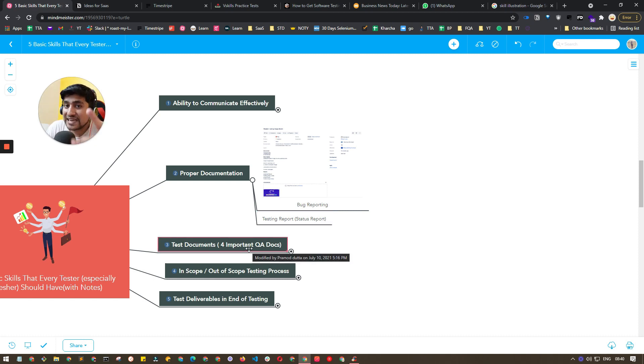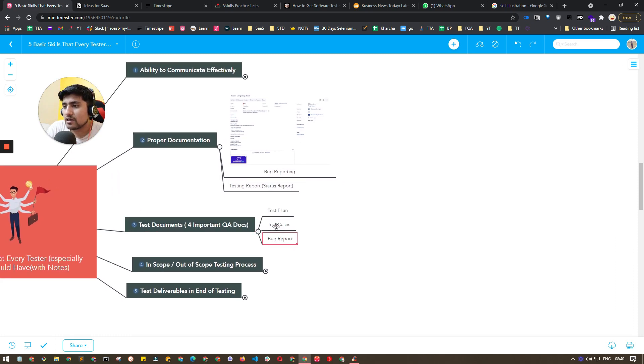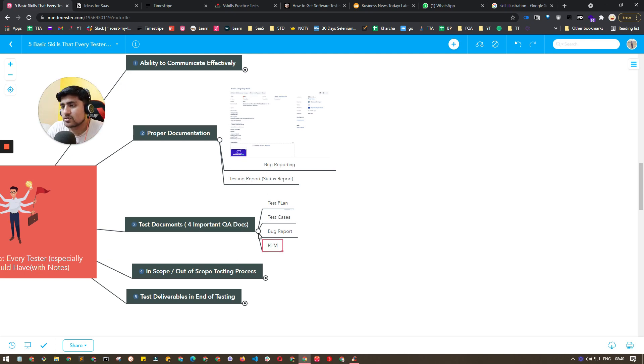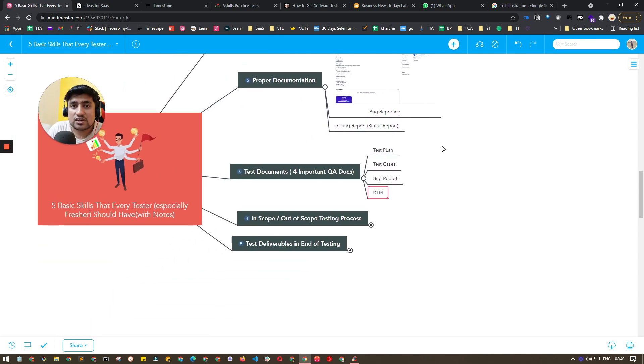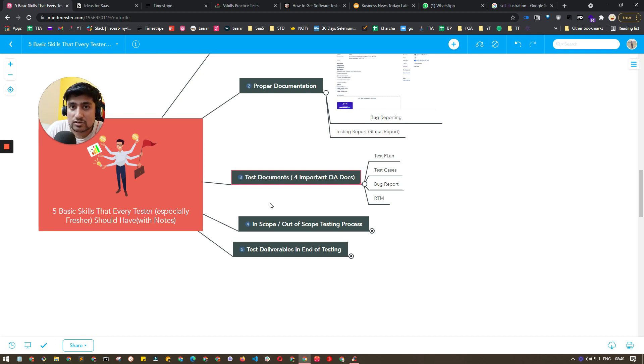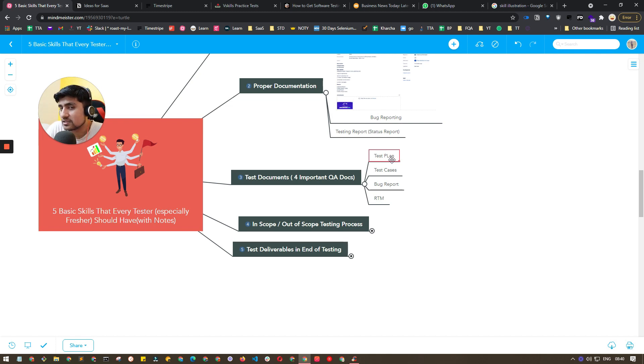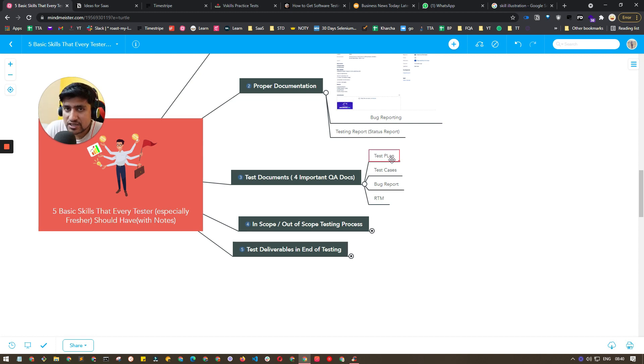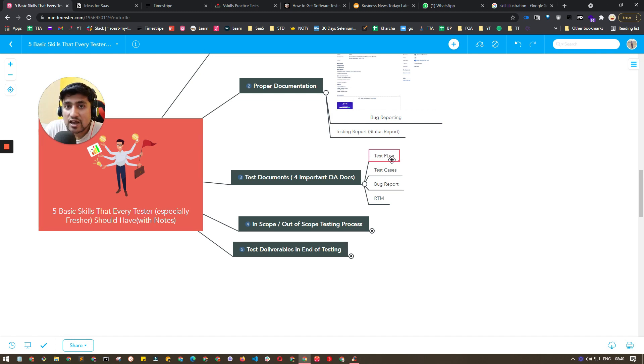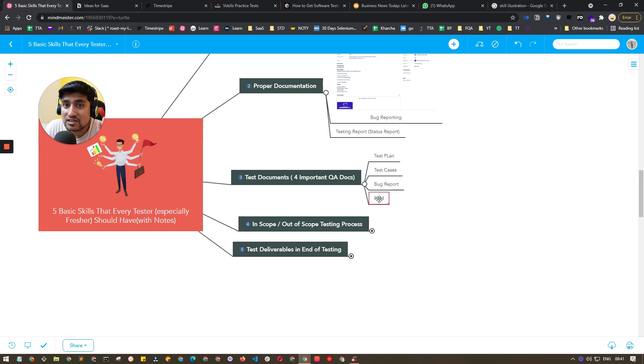Third skill is test documents. There are four important documentation types: test plan, test cases, bug report, and RTM. So these four important documents - creating these documents is actually a skill. You need to know how to create your test plan. I have discussed this in the Testing Academy channel. Make sure you go to YouTube and search for Testing Academy - same channel - just search for test plan and download the template, how to create a test plan, is it mandatory, and how to write it properly. Test cases, bug report, and RTM, which is requirement traceability matrix. All these four concepts are already covered in videos. Make sure you check it out because this is a very basic skill that you should have as a fresher.